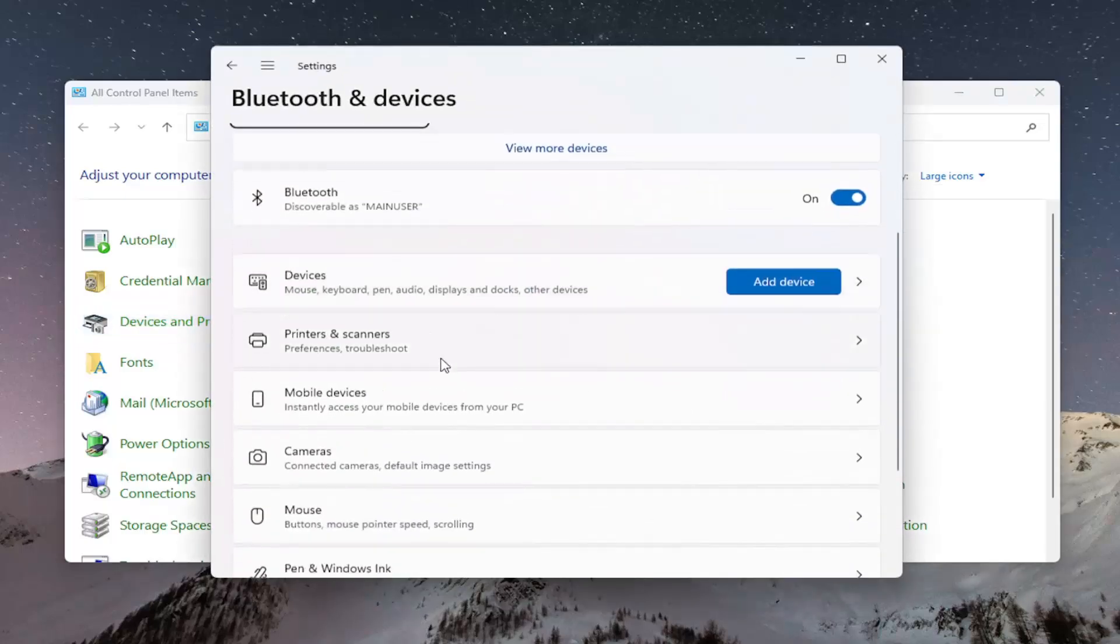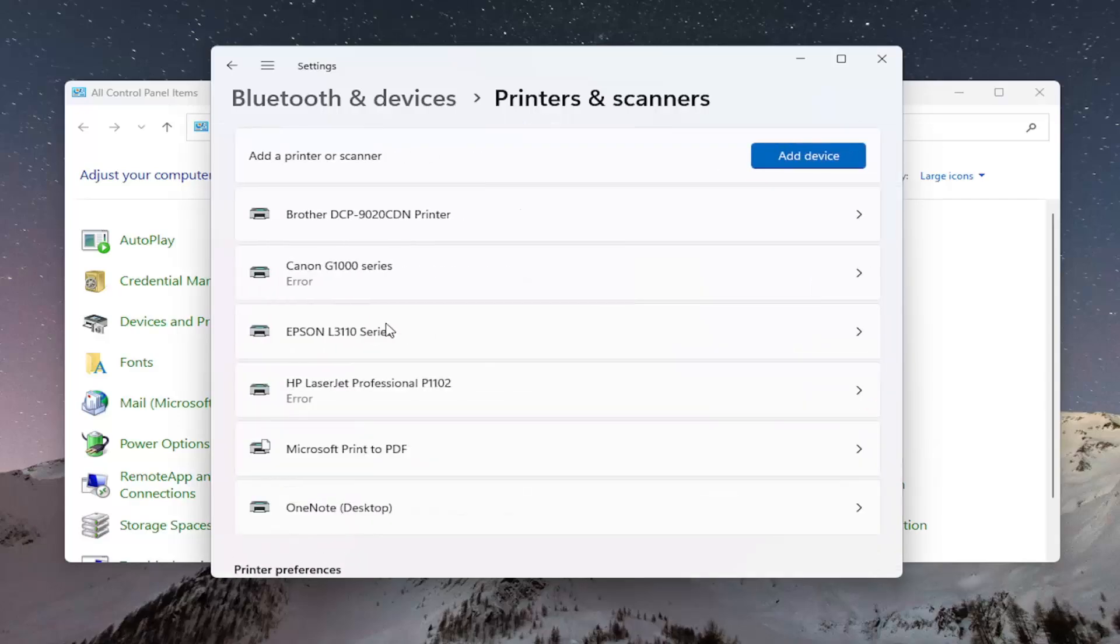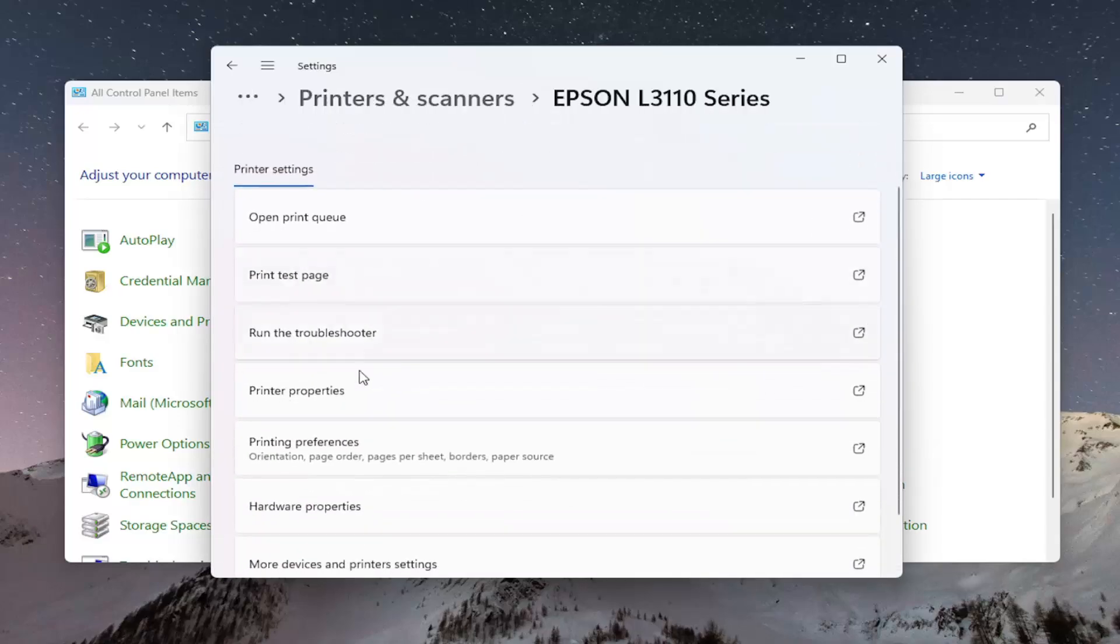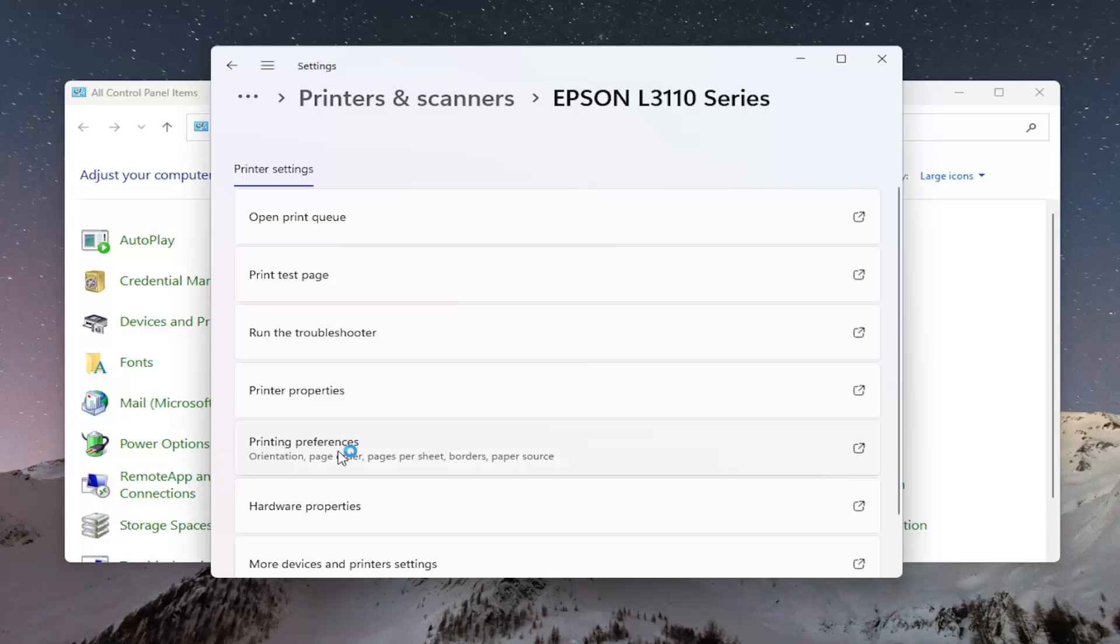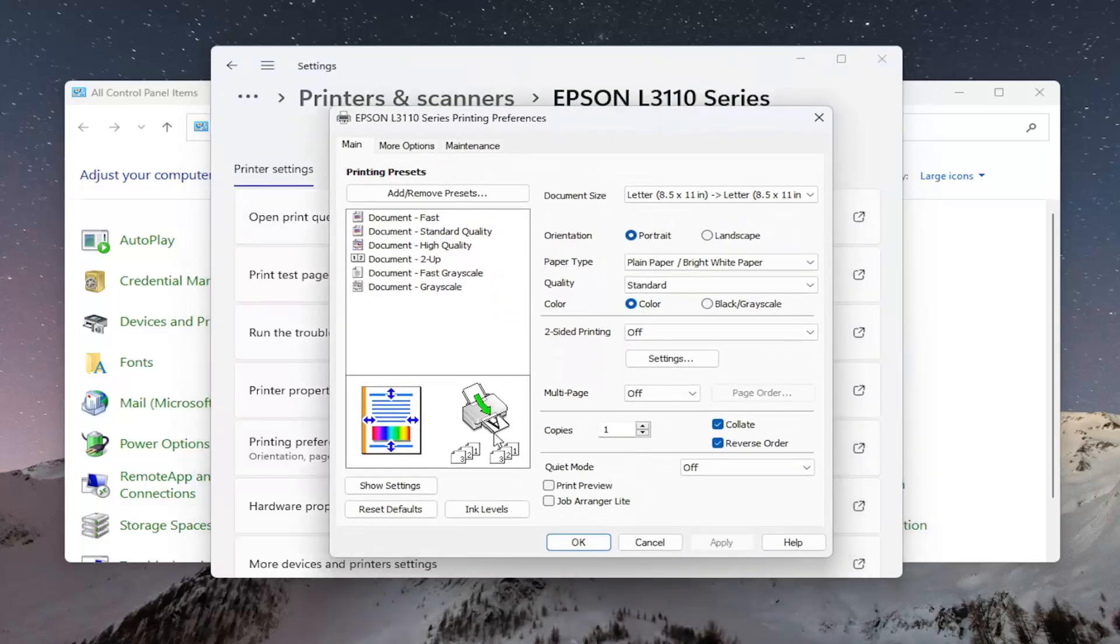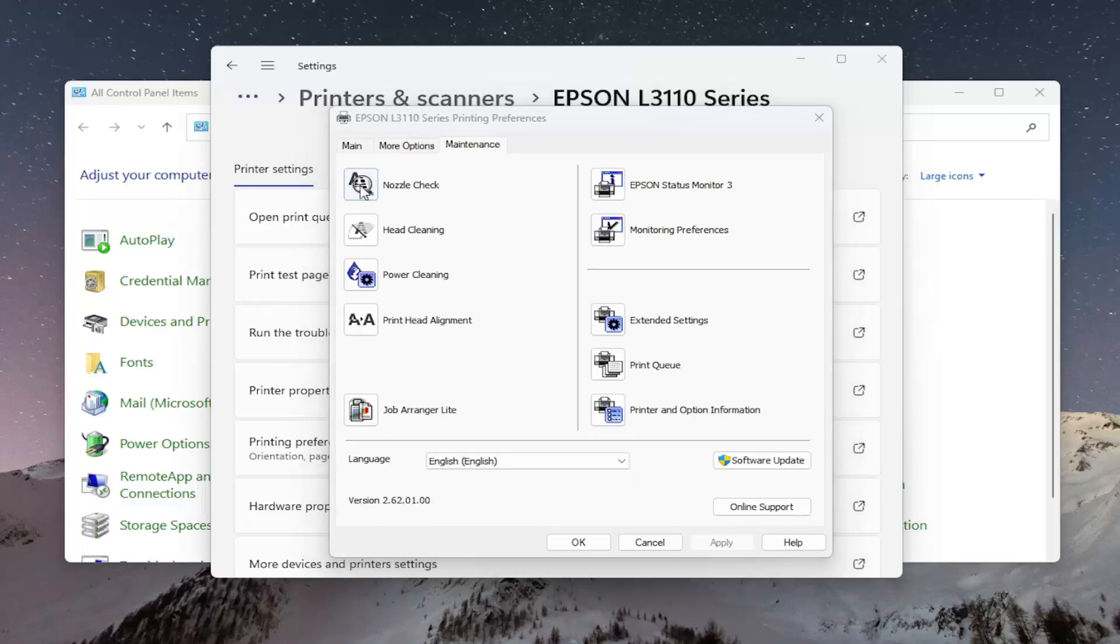Select Printers and Scanners and then locate your Epson printer. Left click on it and then select Printing Preferences. Select the Maintenance tab and then select Nozzle Check.